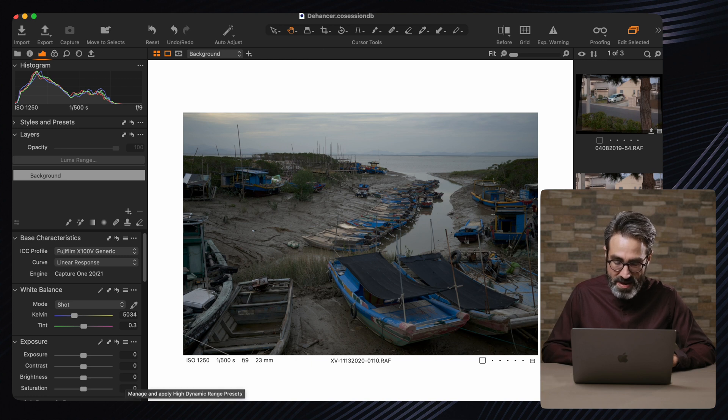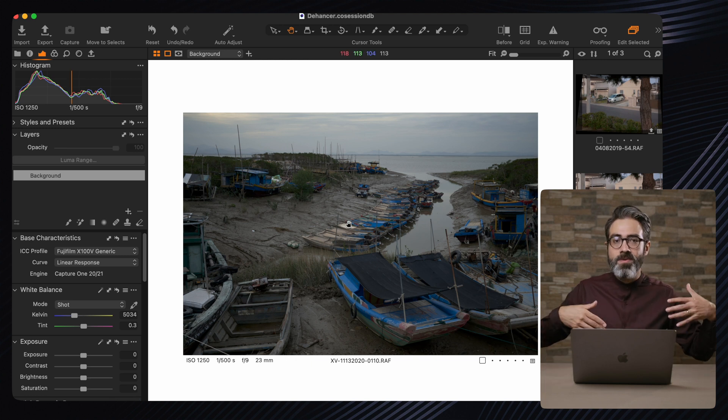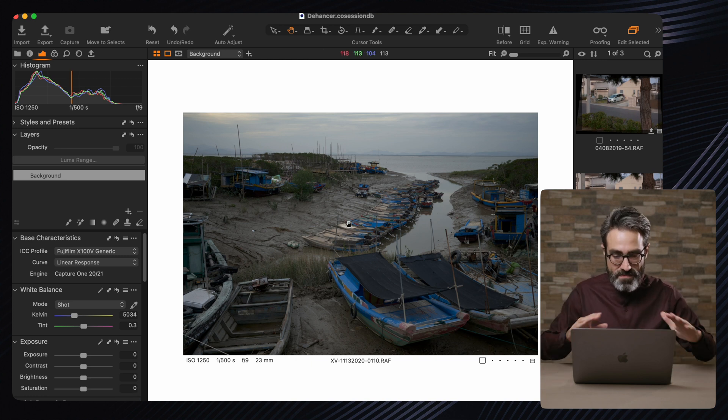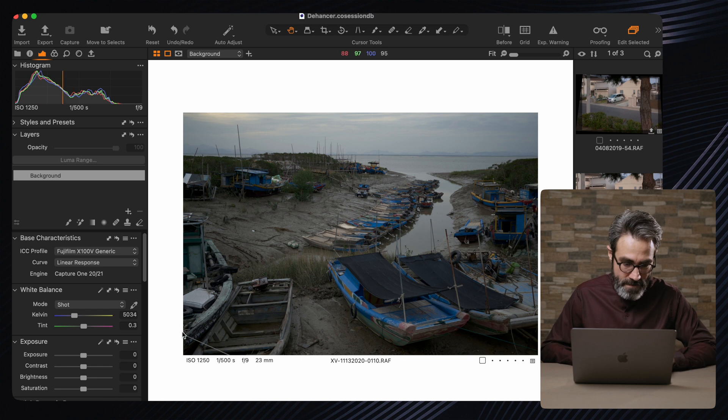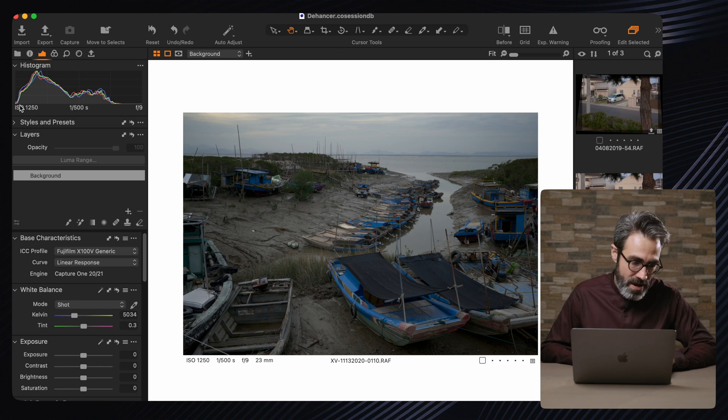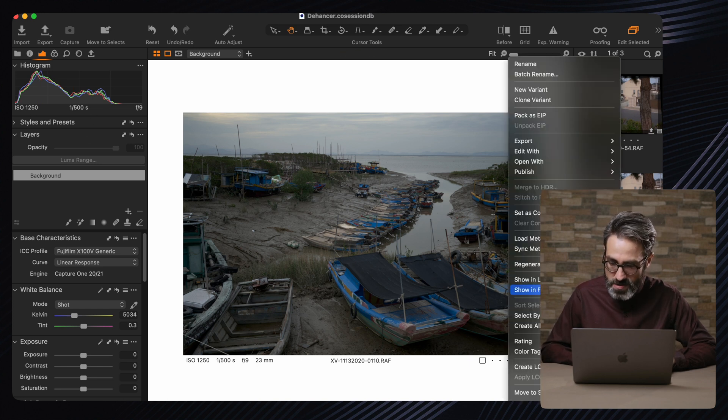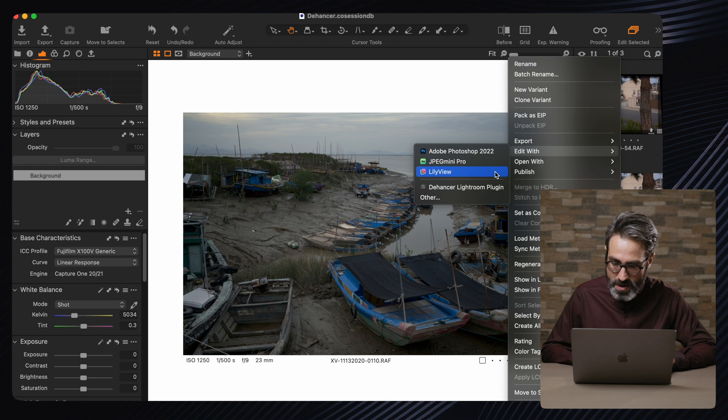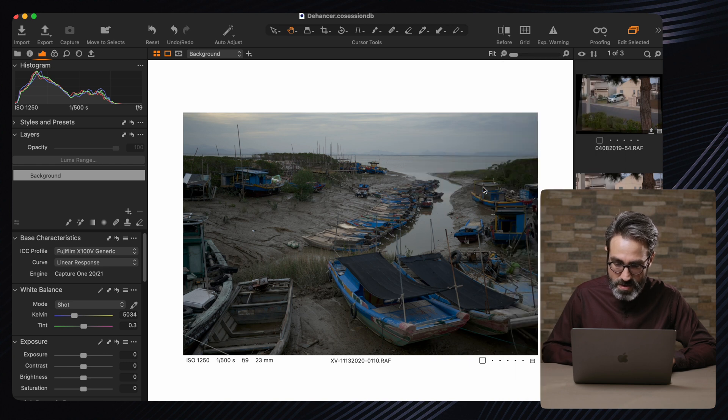Here in Capture One you actually don't have to do all of the reducing the exposure and the contrast and all that, because Capture One already has something called linear response, which means it's giving you the raw image as flat as possible. You don't want any clipping and you can also right click and edit with - send to The Answer.